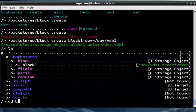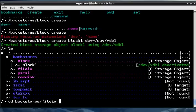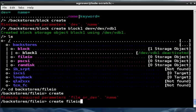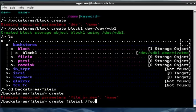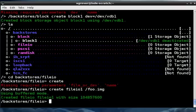So file IO is kind of the same way. So I'm going to cd into backstores file IO, create. So this has similar parameters. We're going to give the name, which is file IO1, pretty unoriginal. And we will say foo image. Now foo image exists, so this is going to look at the size of foo image and create based on that.